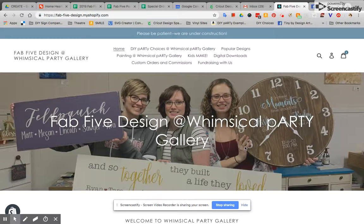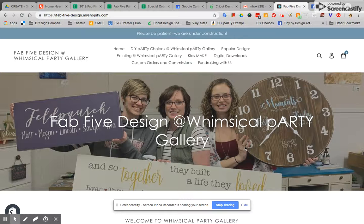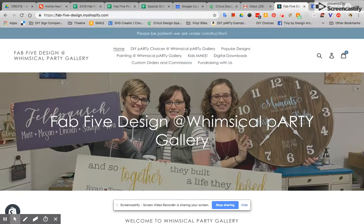Hi! Welcome to Whimsical Party Gallery. We are so excited to launch our new site and I just want to take a minute to walk you through a couple steps.